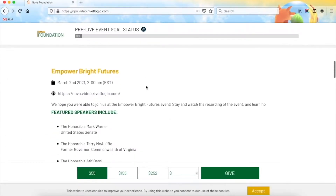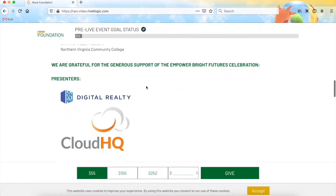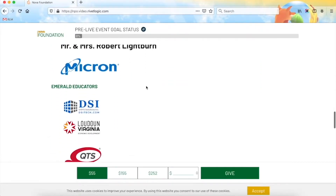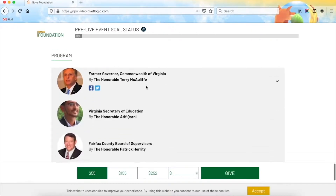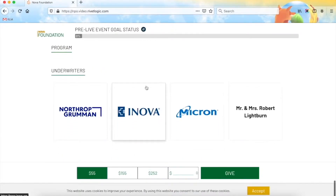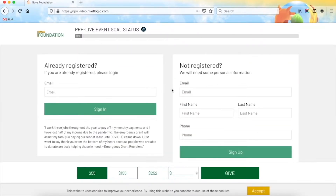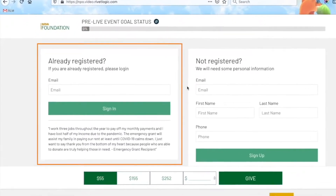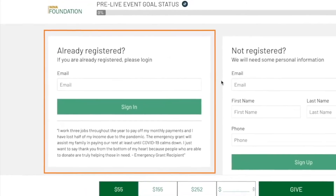When your attendees first visit the event site, they will be presented with a few easy-to-consume pieces of content. Typically, you would have some event information displayed here, an agenda or program with a blurb about each speaker, sponsor or underwriter logos, and so on. The first thing that the attendees will be presented with is the login form for attendees who have already registered for the event.